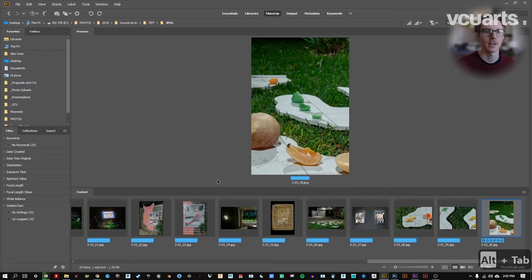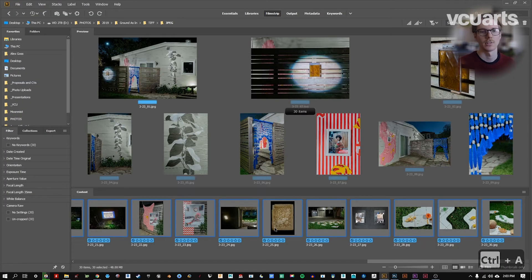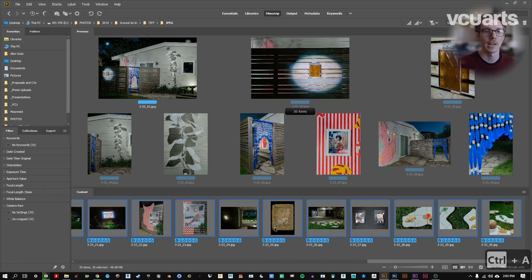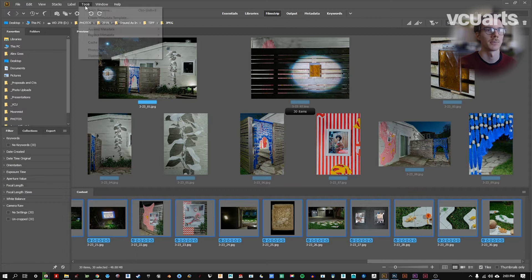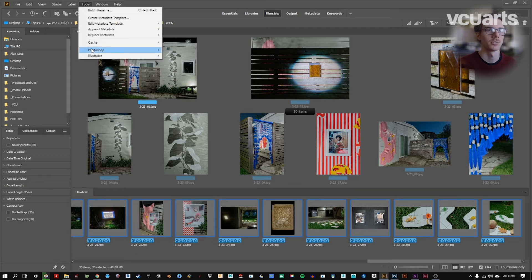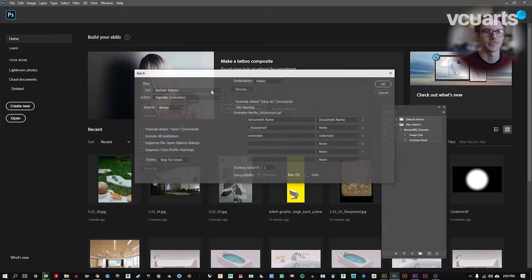I'm going to go back to Bridge, and I'm going to hit Control-A in Windows, Command-A on a Mac. Select all 30 of these images, and I'm then going to go to Tools, Photoshop, Batch.